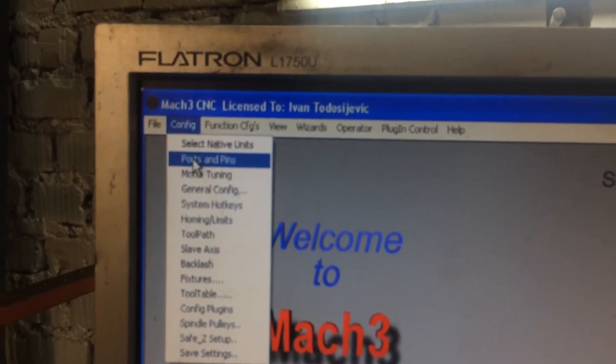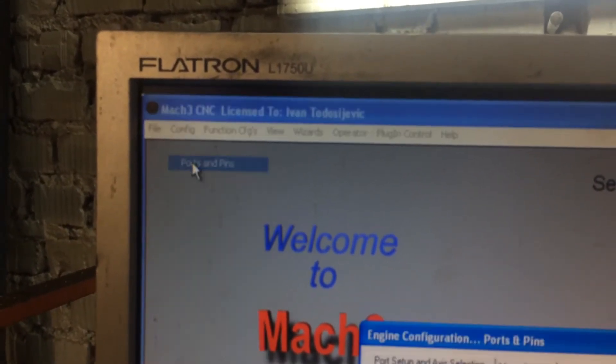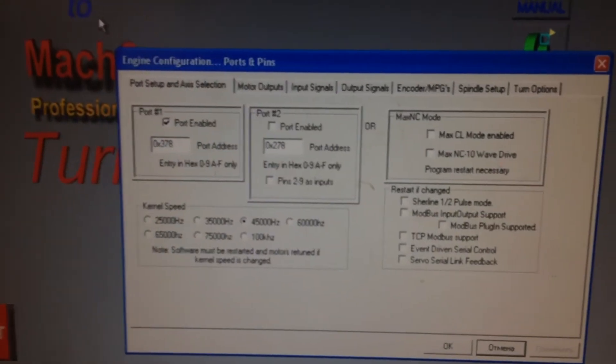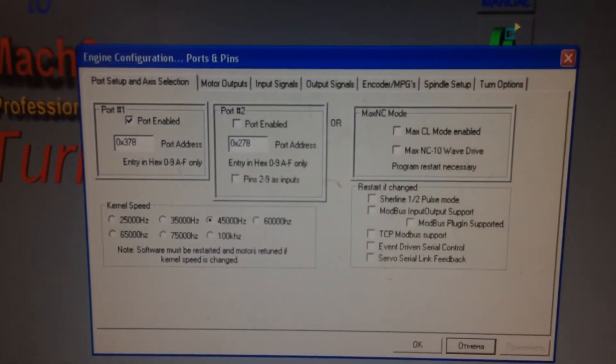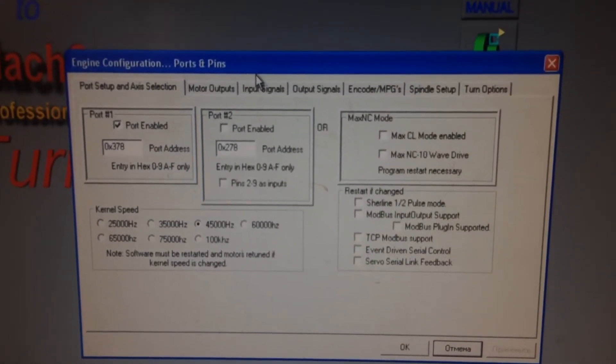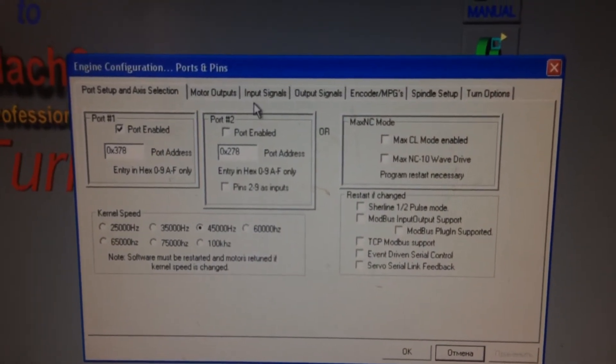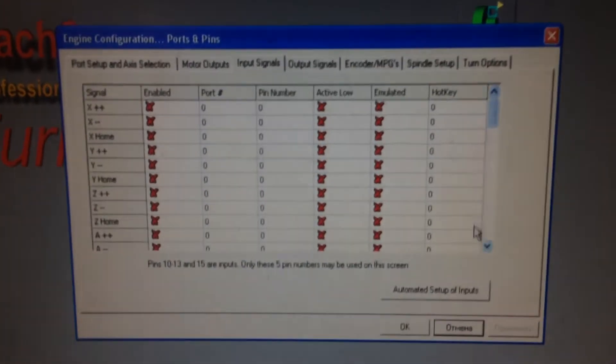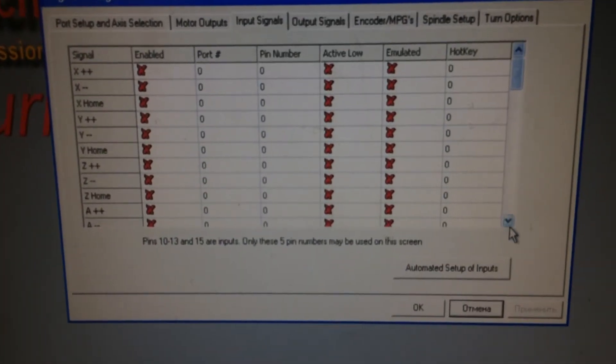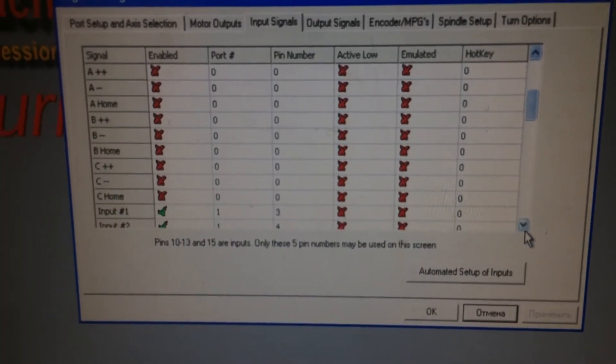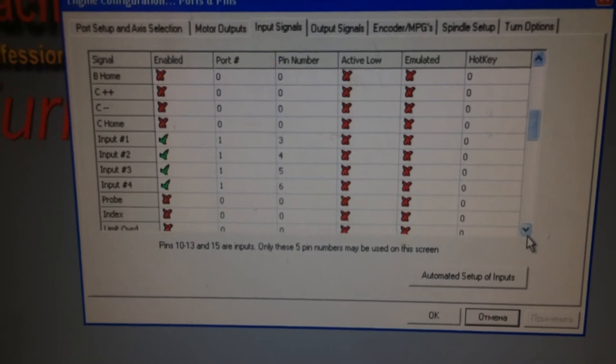We should click config, then we should click port and pins and we will see the window port and pins. Then we should click input signal. Looking for index line.